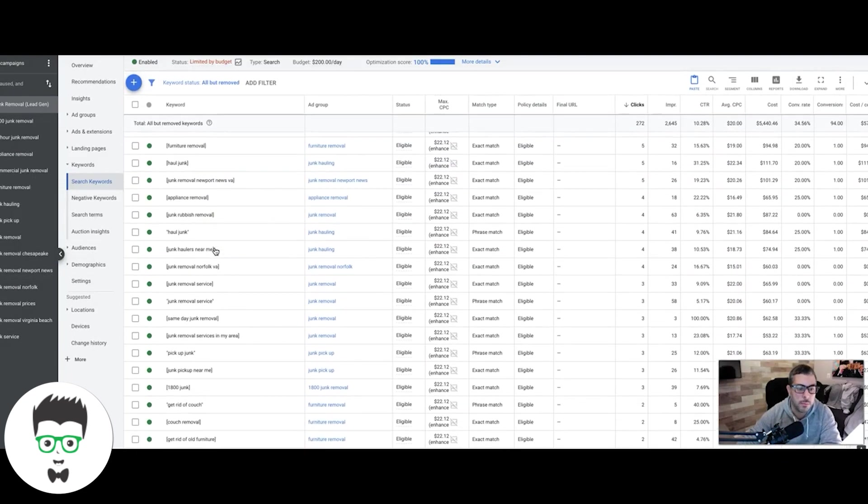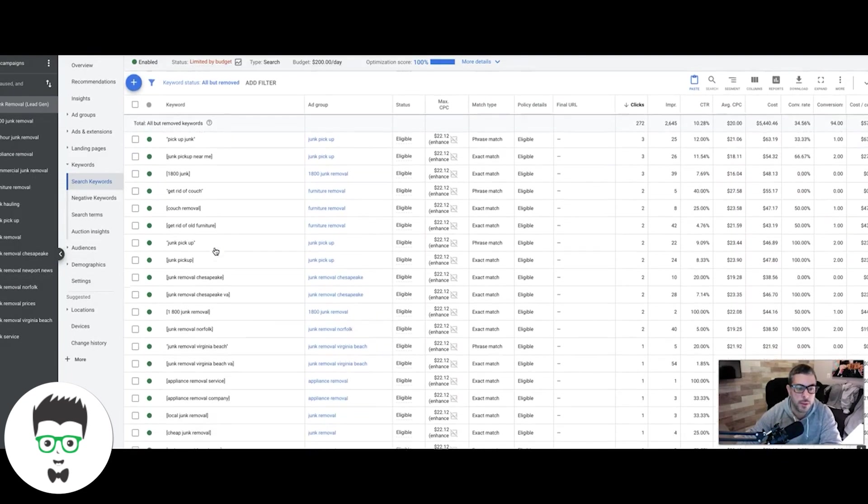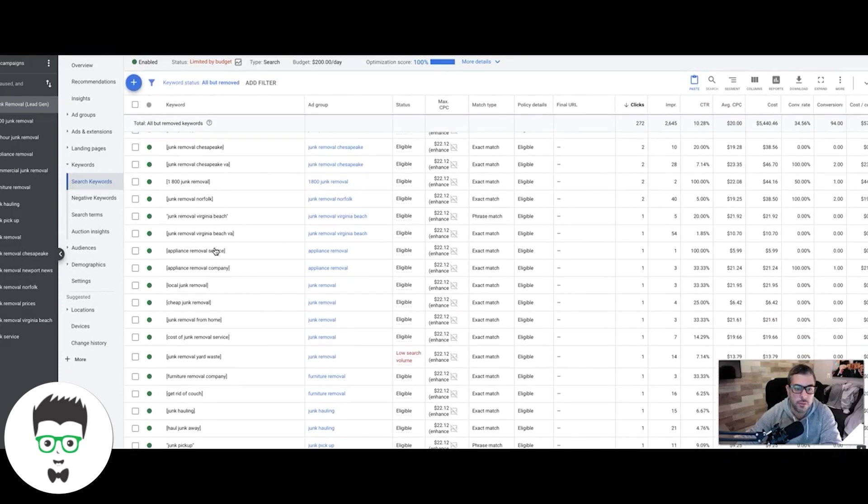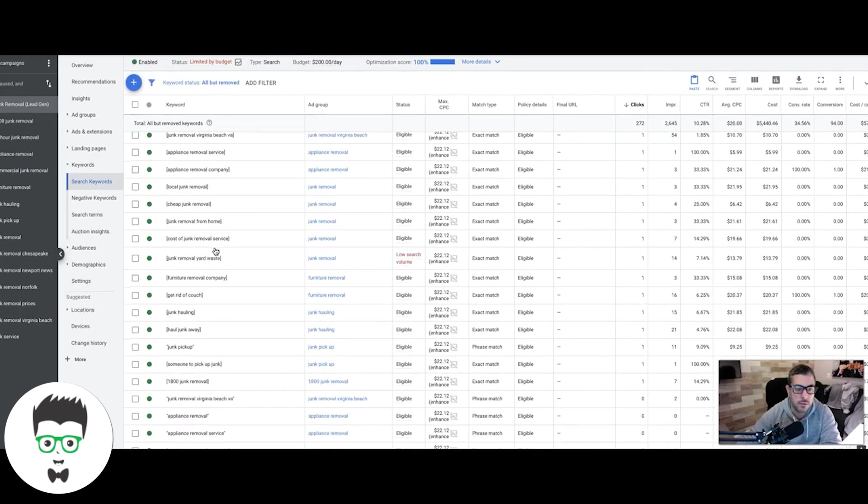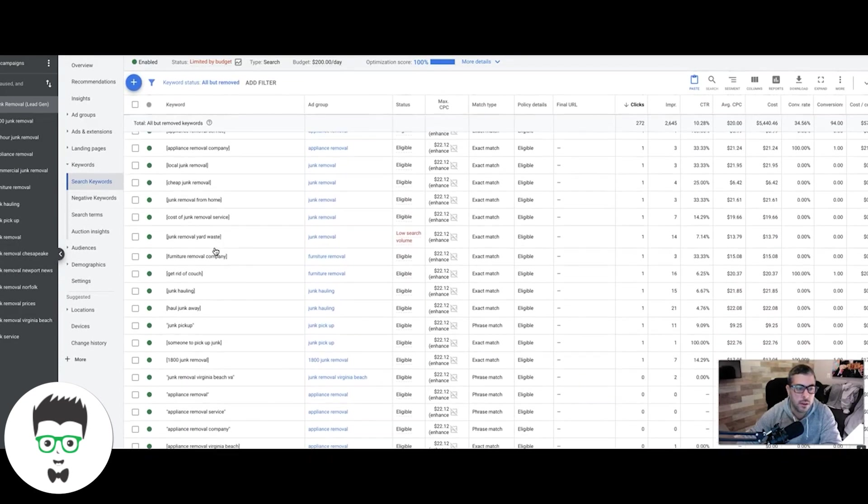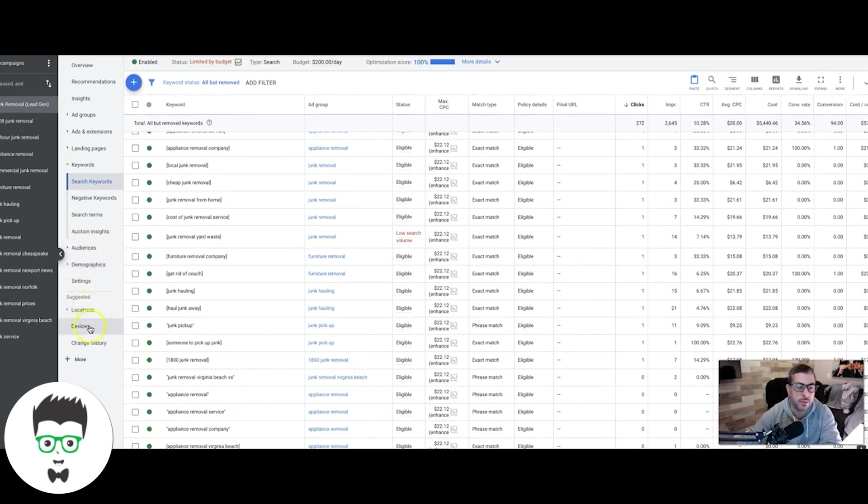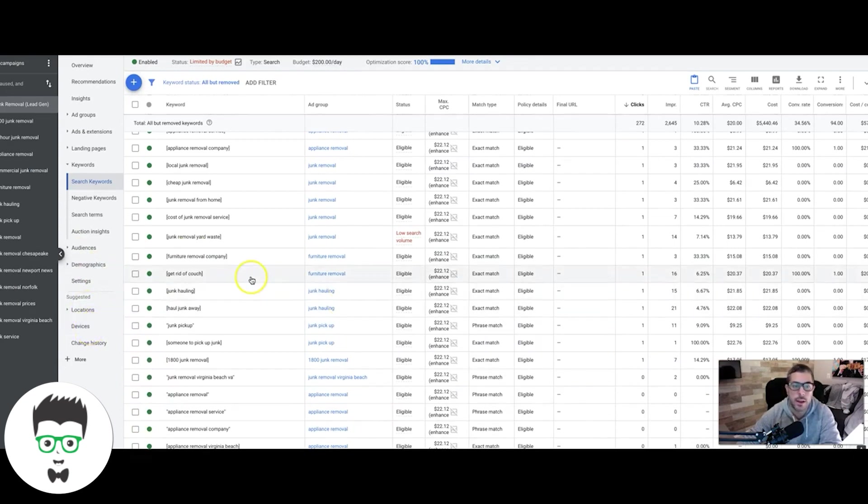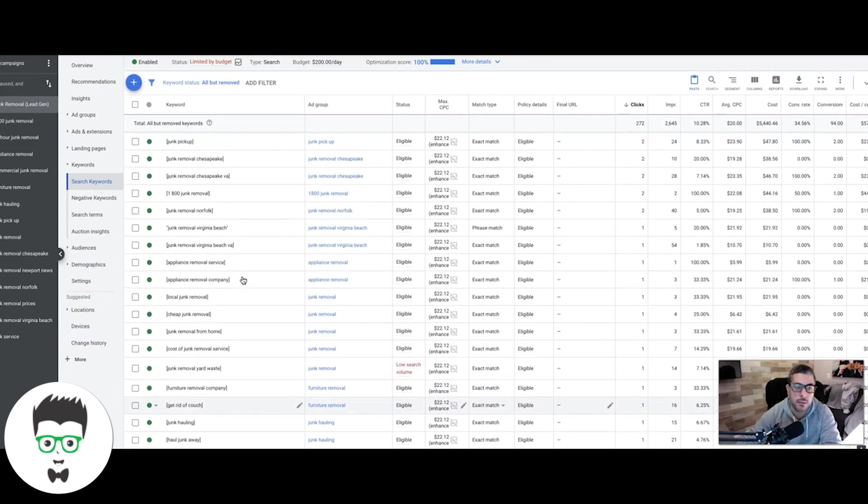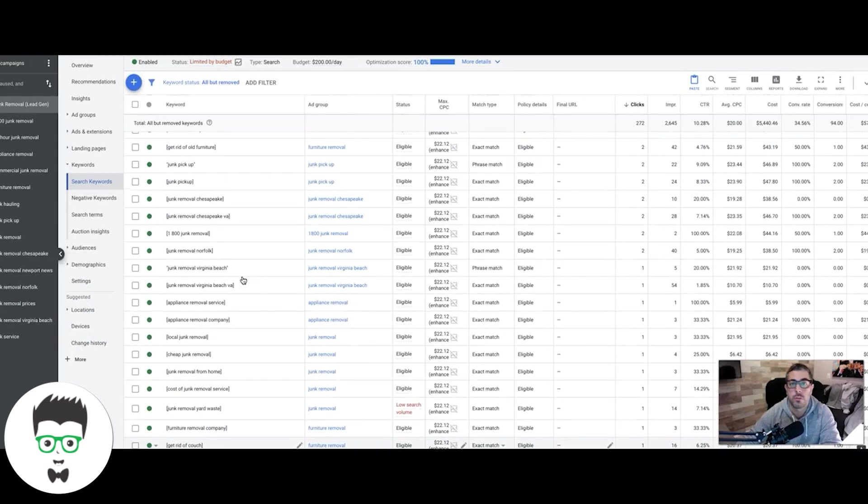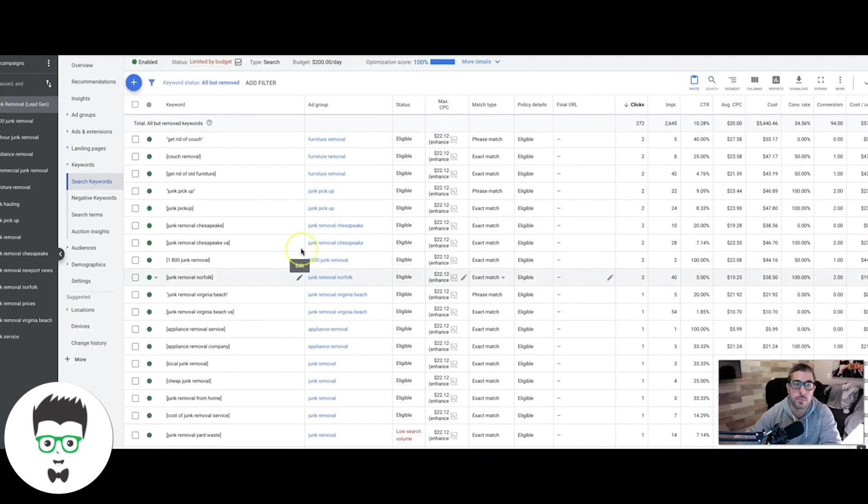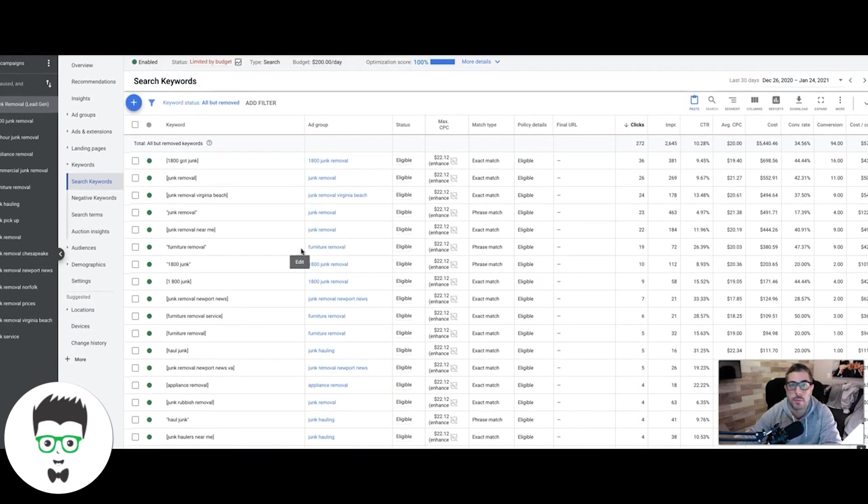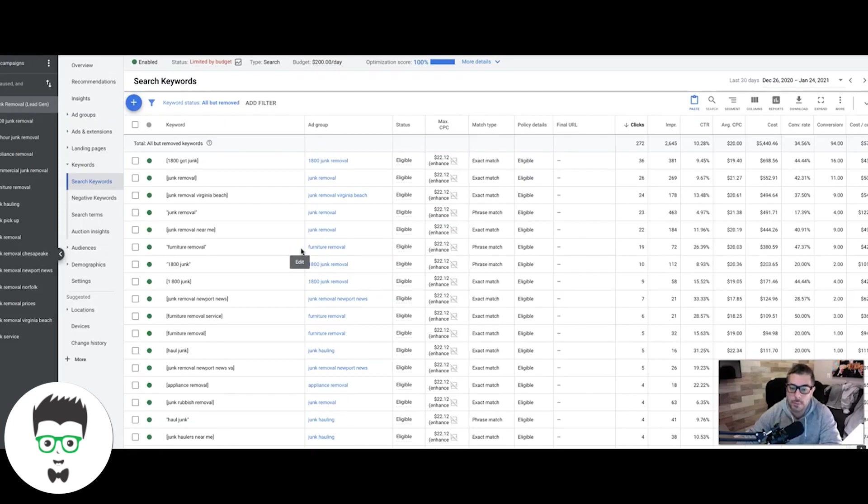That's pretty much the main differences. Obviously you have more targeting options: audiences, demographics, you can do location bids, device bids. There's a lot of different ways you can dial in and optimize a regular Google Ads search campaign versus smart campaign where you just don't really have much control. So that's the main differences. Smart campaigns, I'll give them a thumbs up to test.